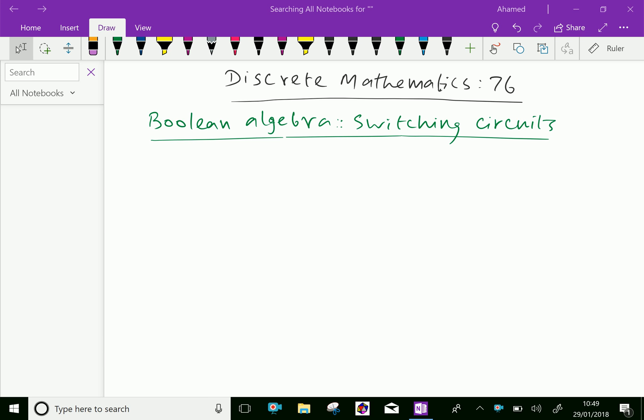Welcome to aminacademy.com. In discrete mathematics, we will discuss switching circuits in Boolean algebra.